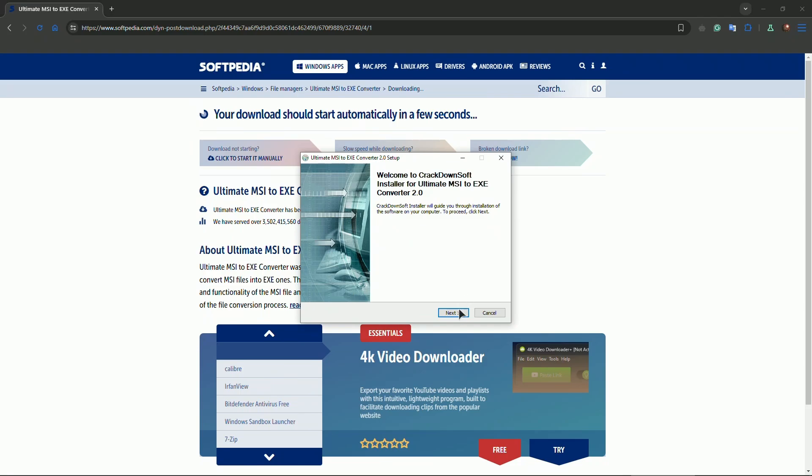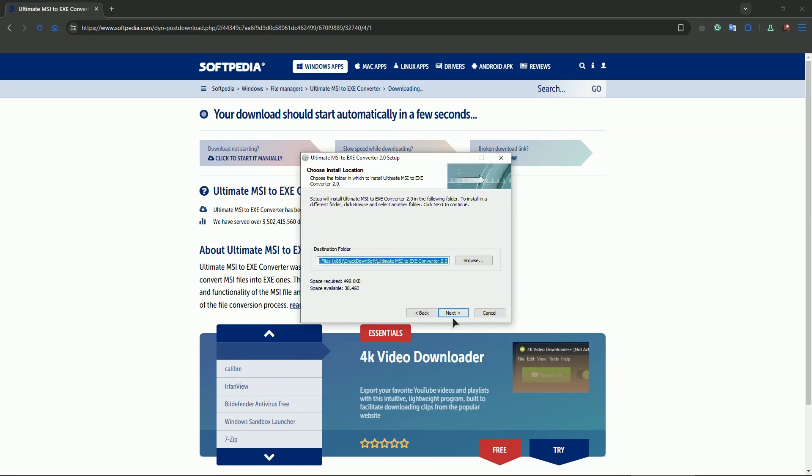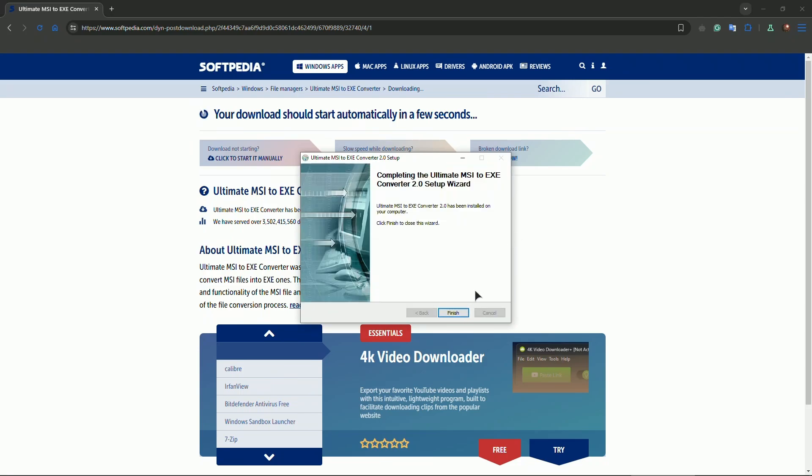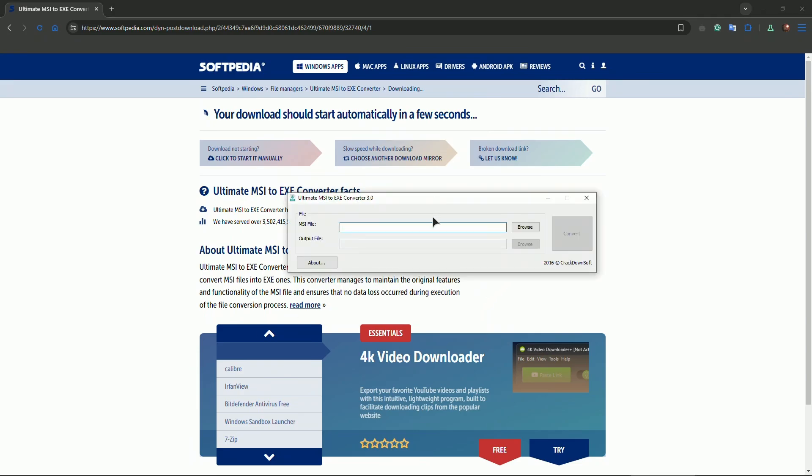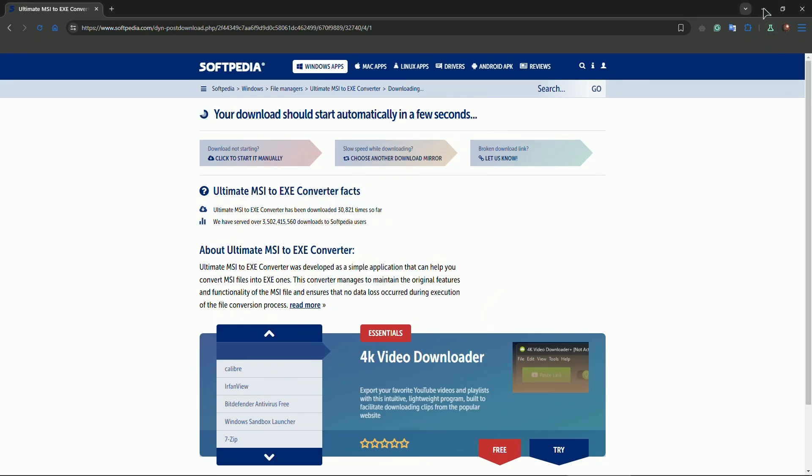Now you can install the application. The interface is very simple. Install. Okay, now you can open it up. Keep in mind that this is a trial application.